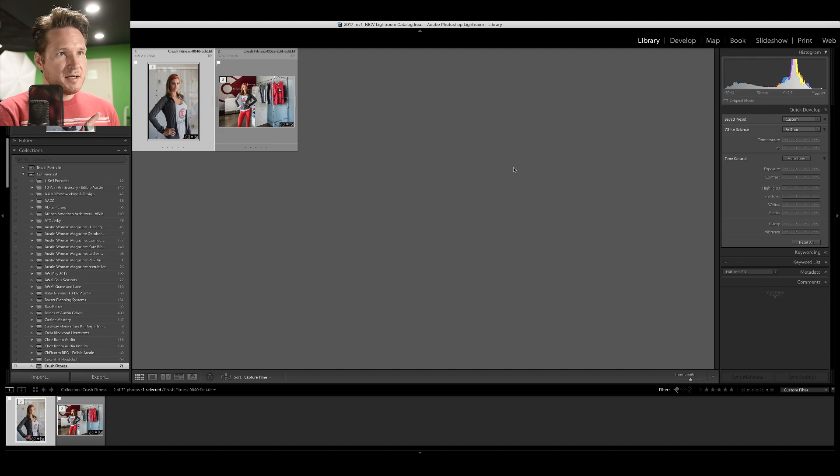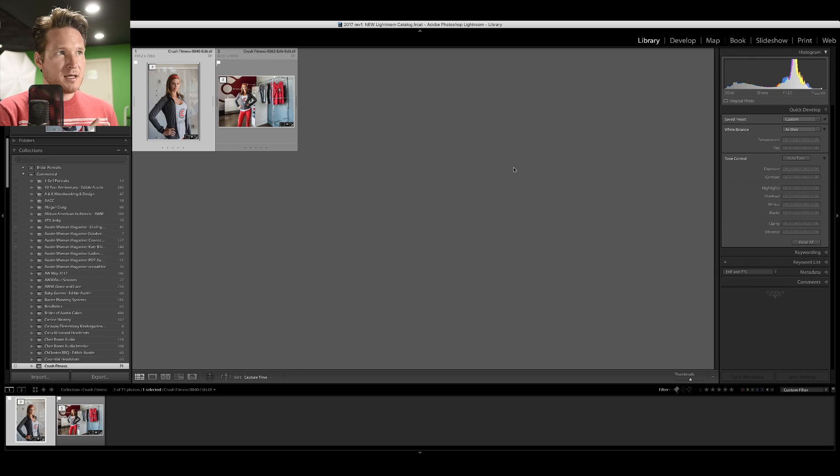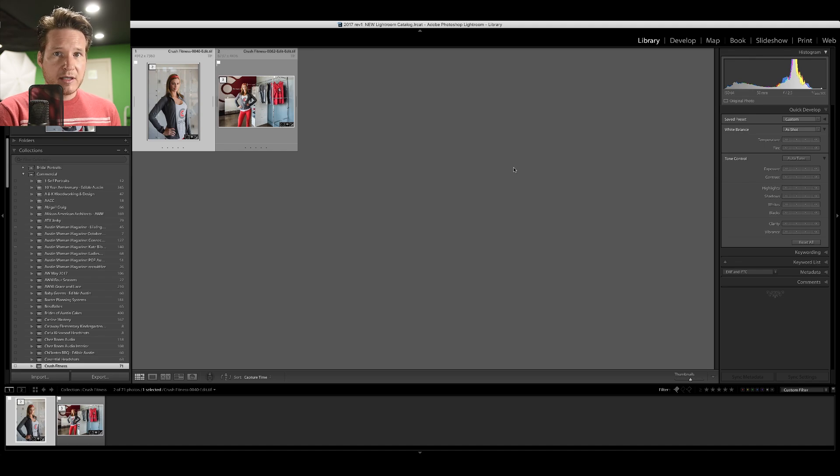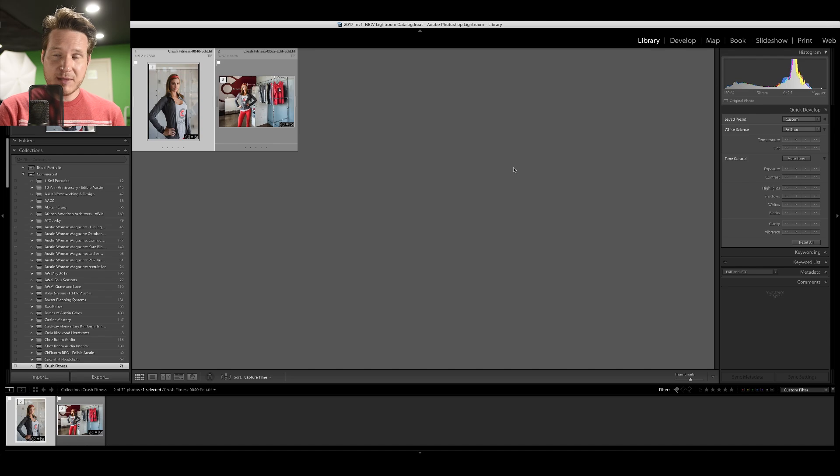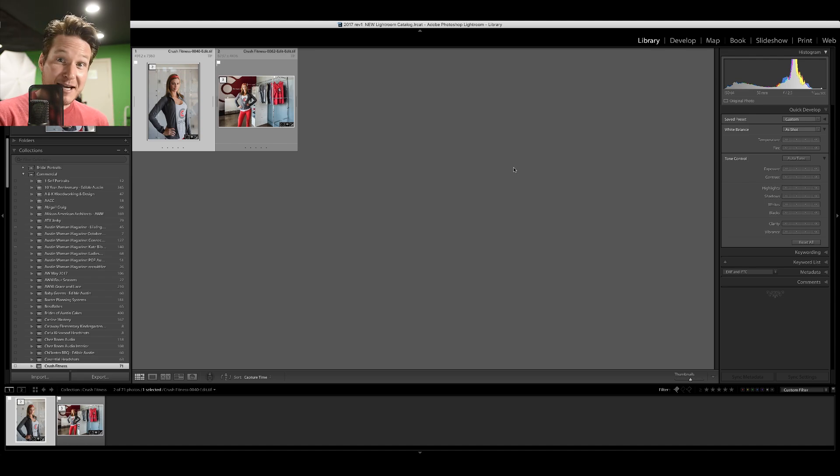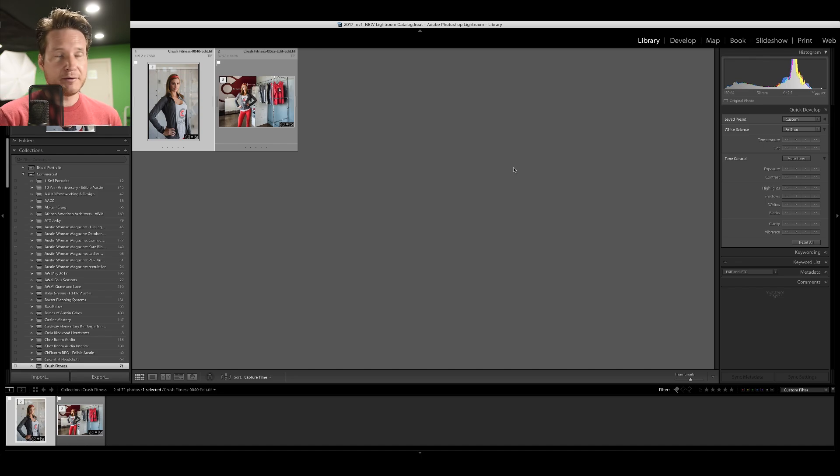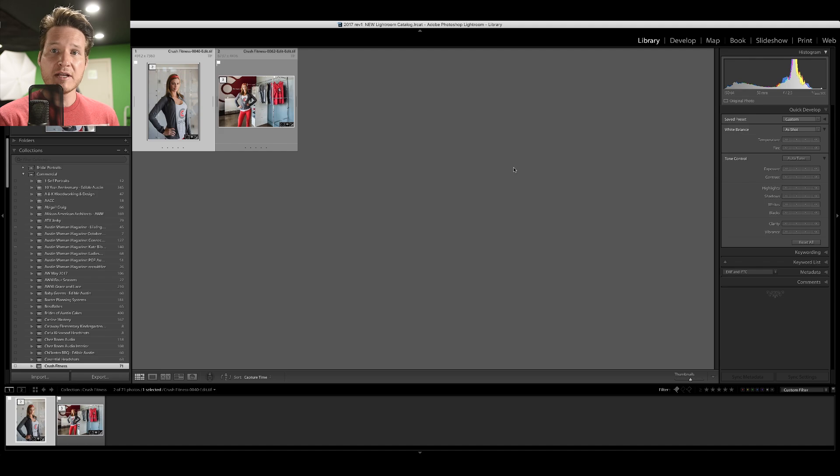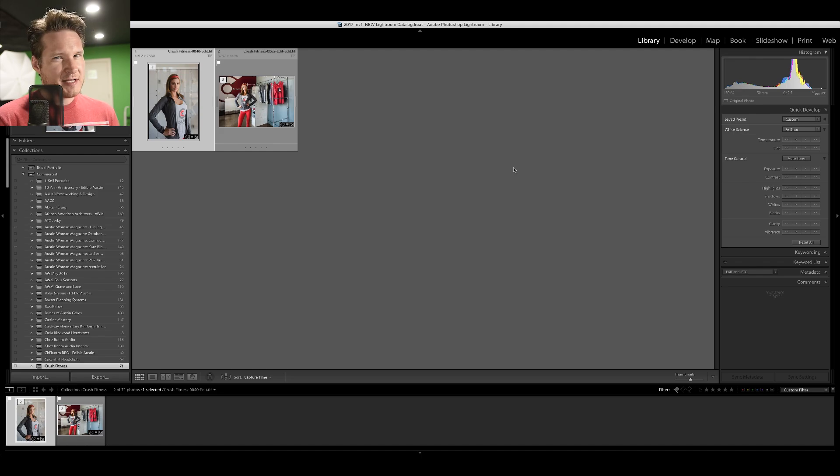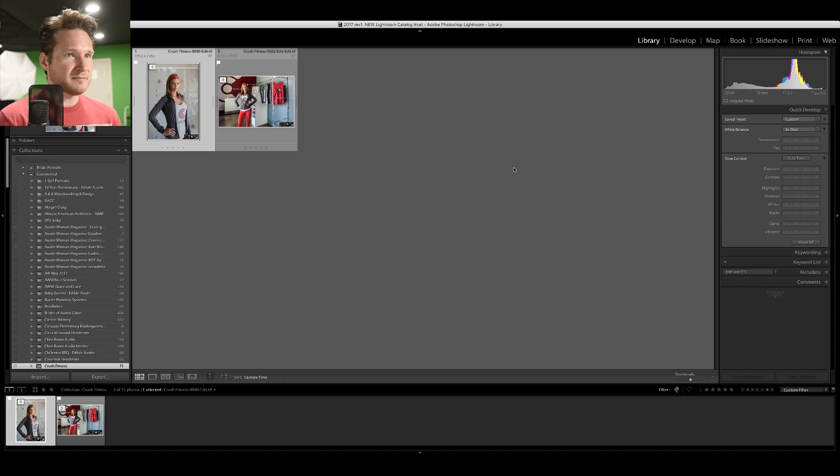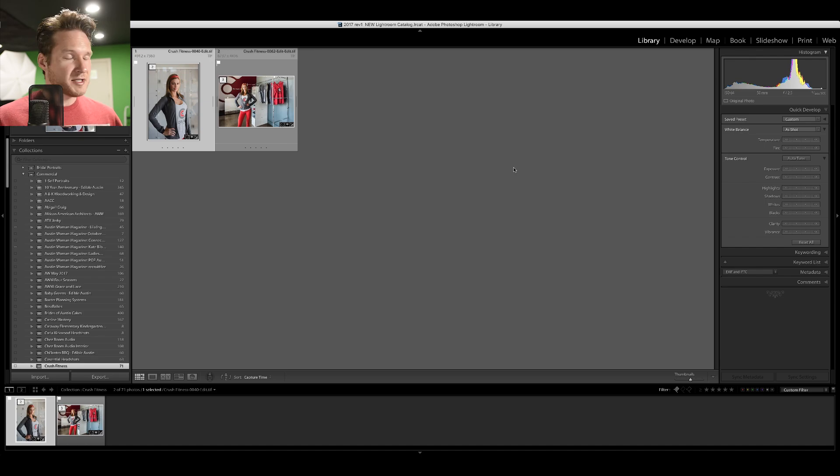Today we're going to go over the Lightroom plugin because that's the one I use the most. We'll also go over the standalone, and in the next video we're going to go over the Photoshop plugin because I don't use that one as much. But anyways, so that way we can make this video nice and short. Let's just jump into it.